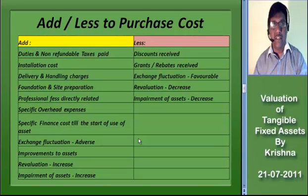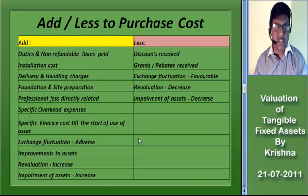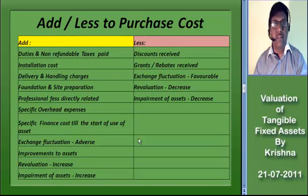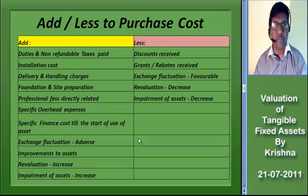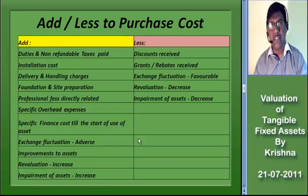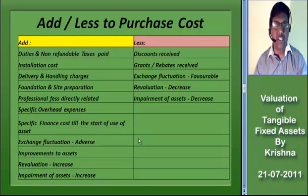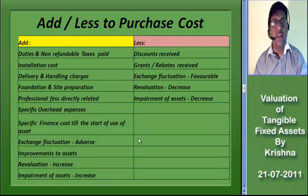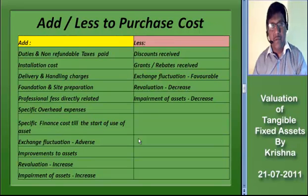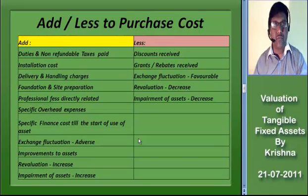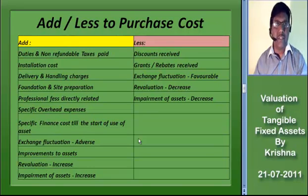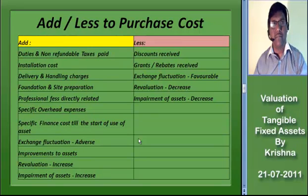If there is an increase in the revaluation of fixed assets, this can be added to the value of the asset by crediting the revaluation reserve account. But if there is a decrease in the revaluation, the decreased amount will be transferred to the profit and loss account. As per Accounting Standard 28, an increase in impairment of the asset is to be added and a decrease is to be deducted from the purchase cost.